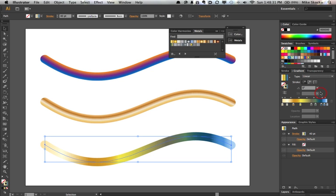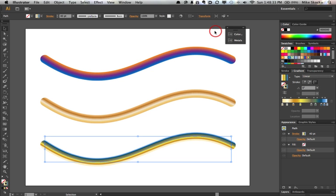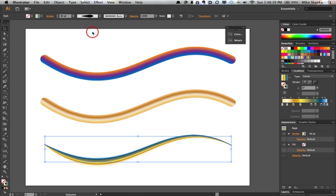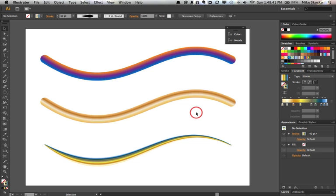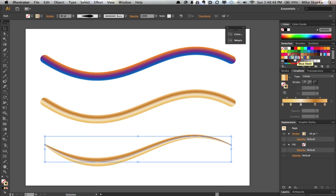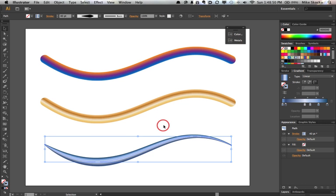And what happens when we change the line from uniform to variable width? Change that profile. I just see this as potentially a game changer for the rest of us.